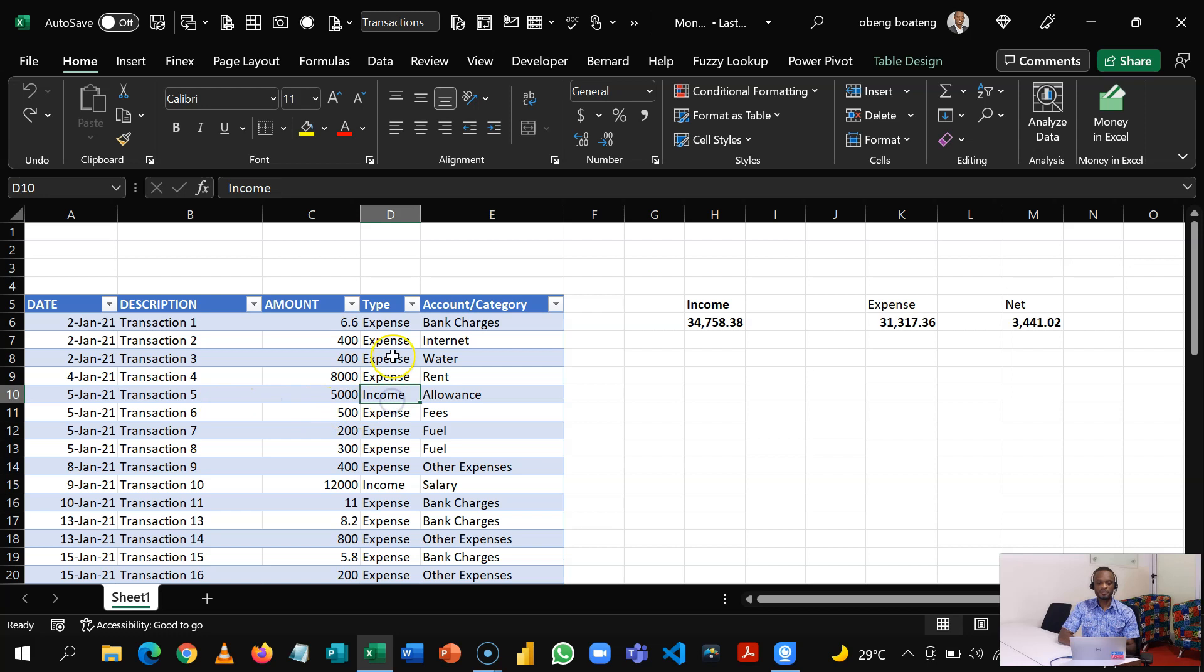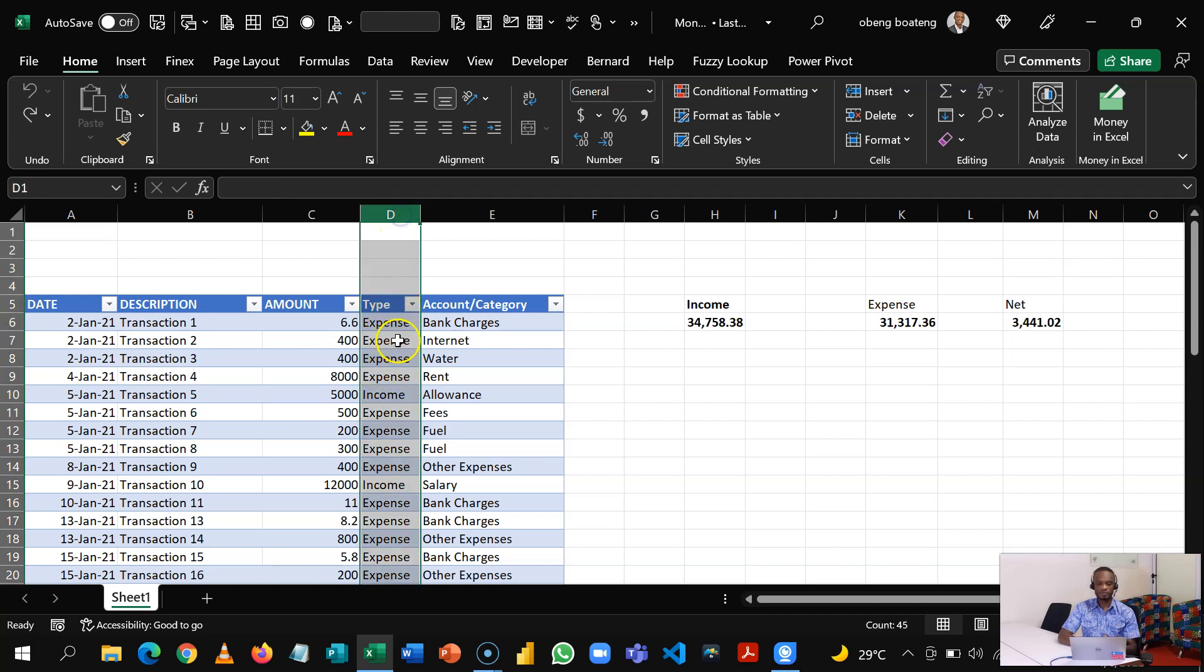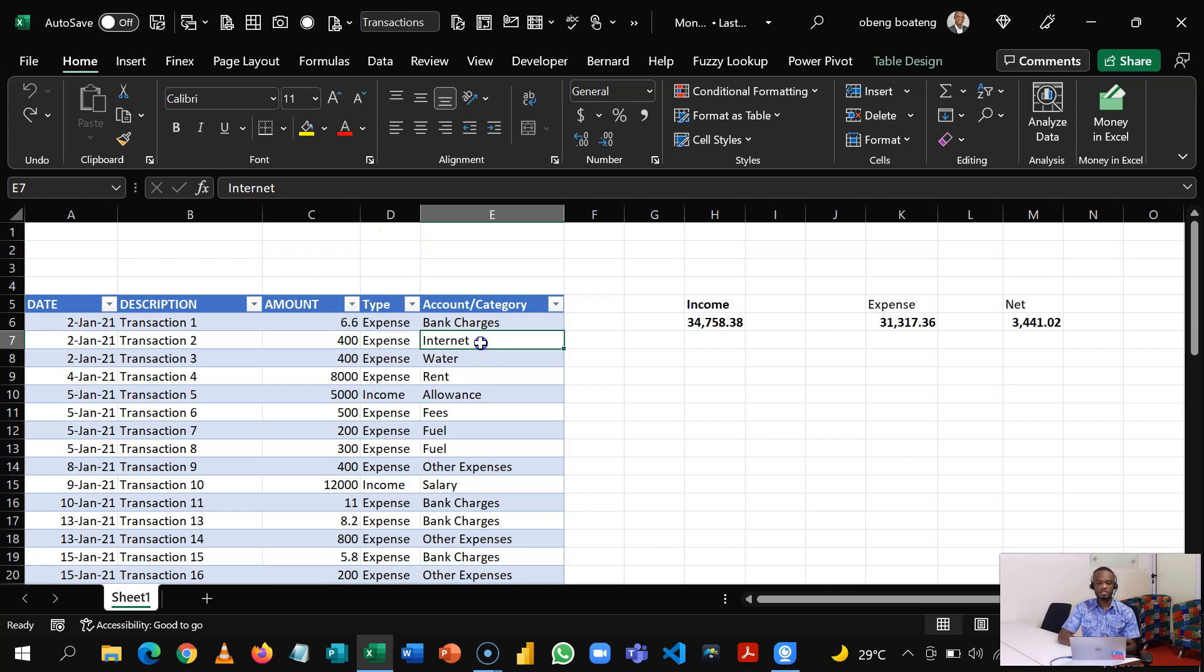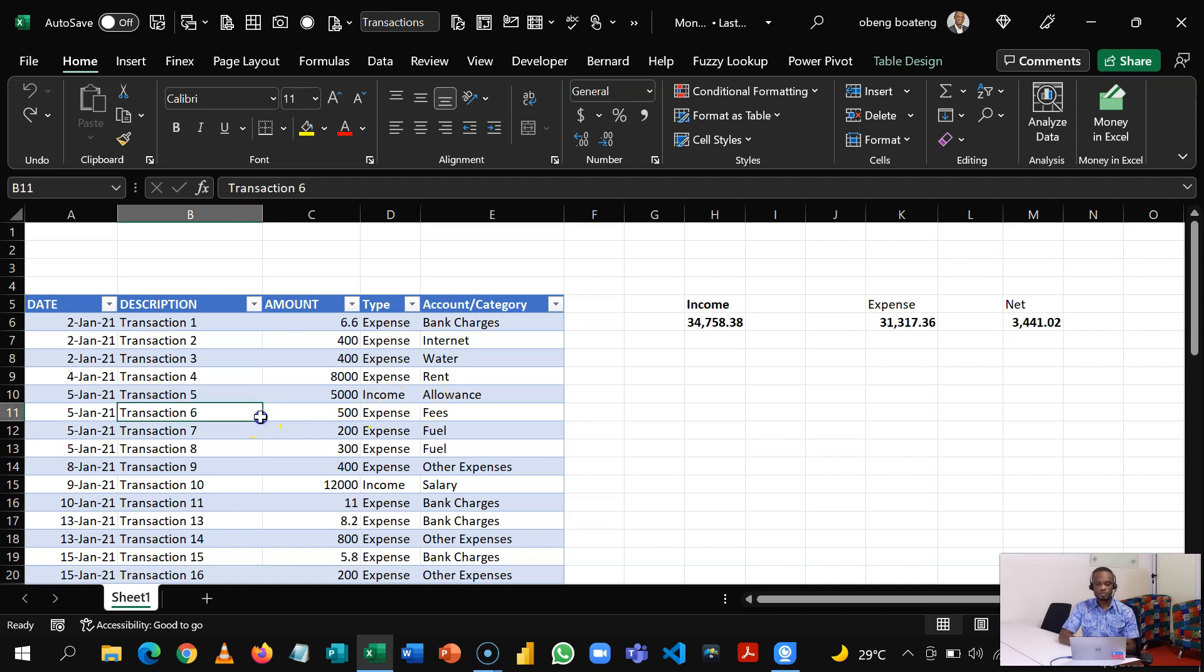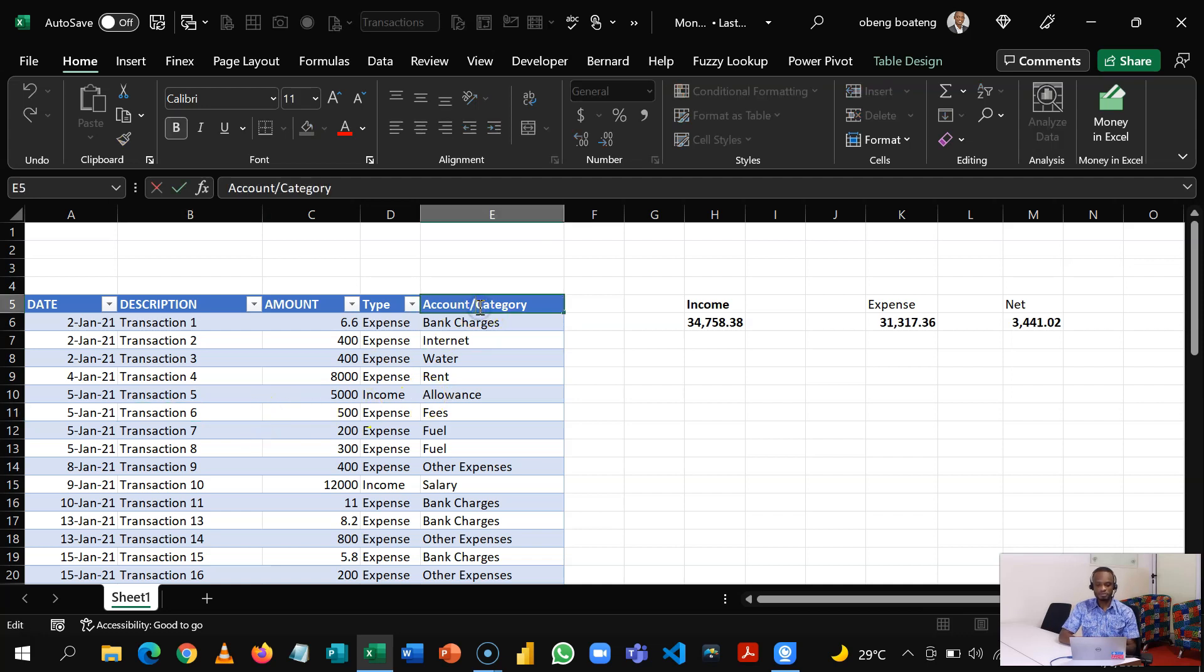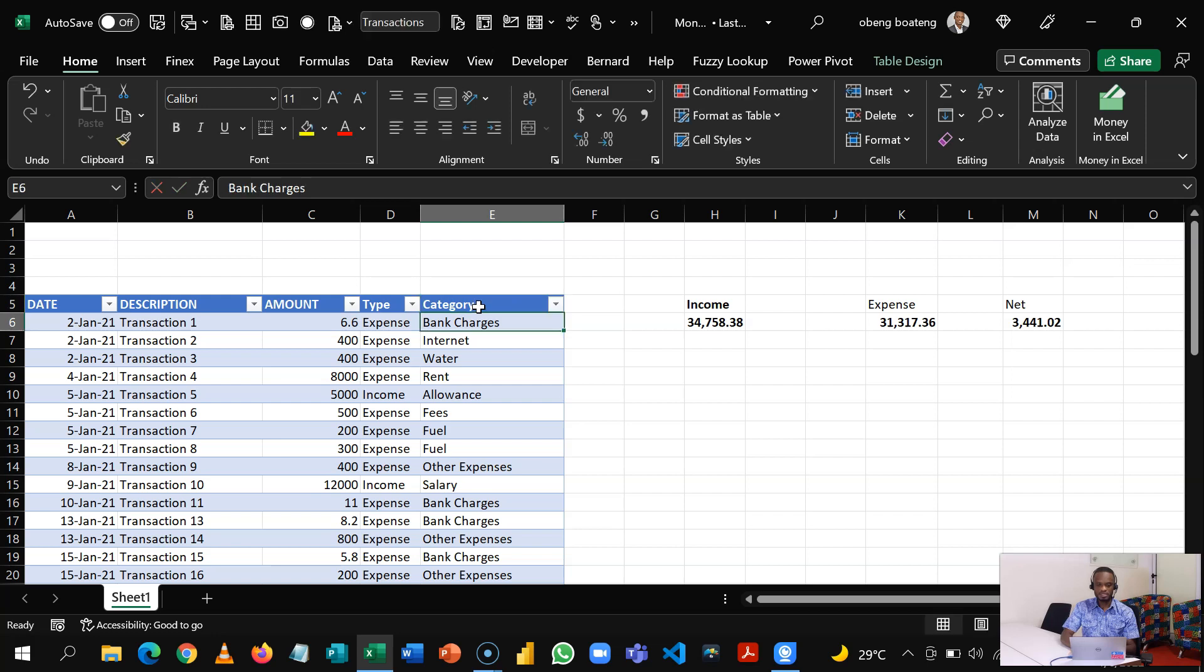So ideally we'll add on to this table, but when we are entering the data, we would want a situation where if we choose income or expense in this particular column, it should throw up the unique list of categories or classes under income or expense to make it easier for us to categorize and also to avoid errors. This has already been done, but we will learn how to set this up if you are doing this from scratch.